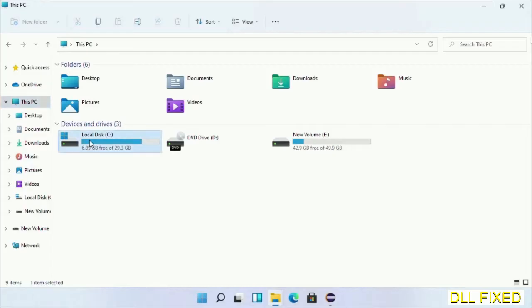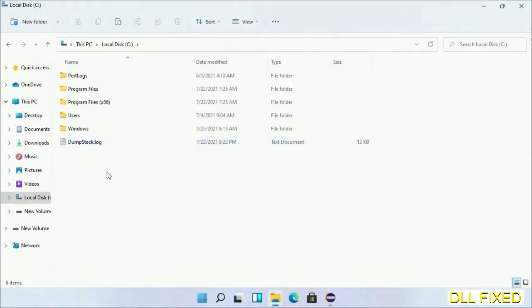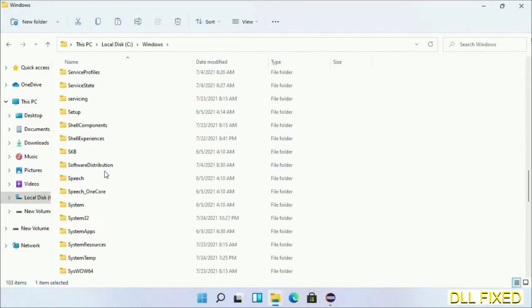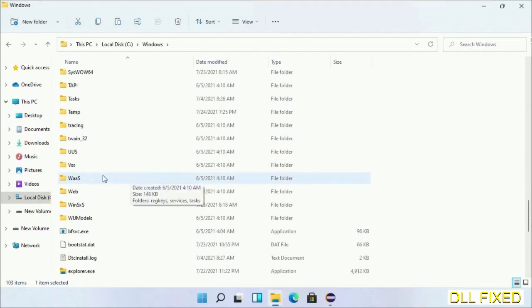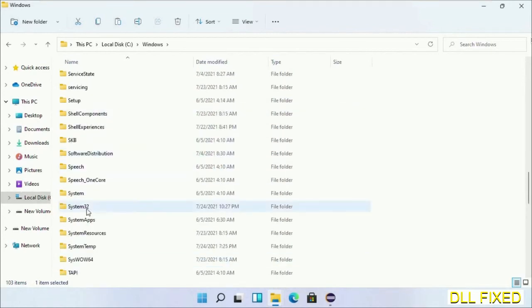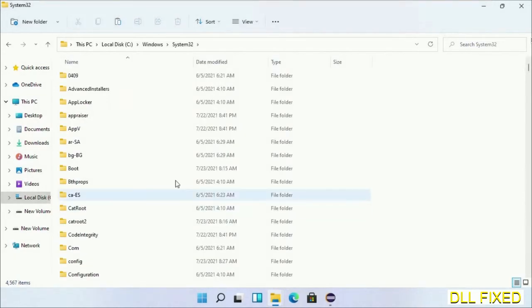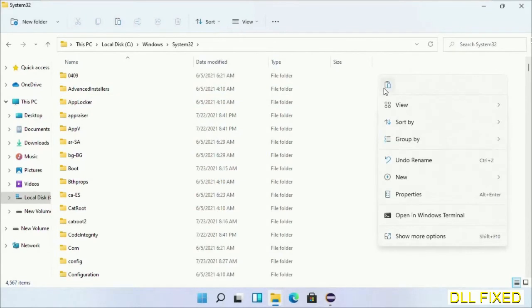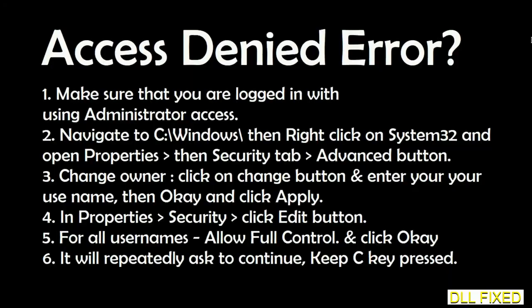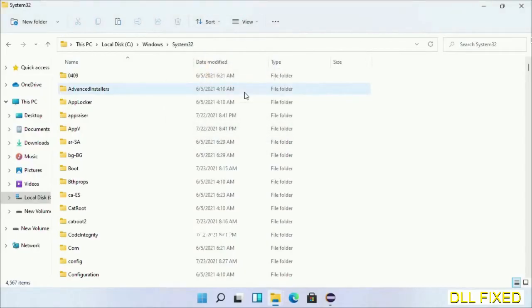Now open C drive and open Windows folder. Scroll down in the directory. Open system32 folder. Right-click in the blank space and select paste. Click continue to paste it. If you face access denied issue, you can follow the screen to fix that.